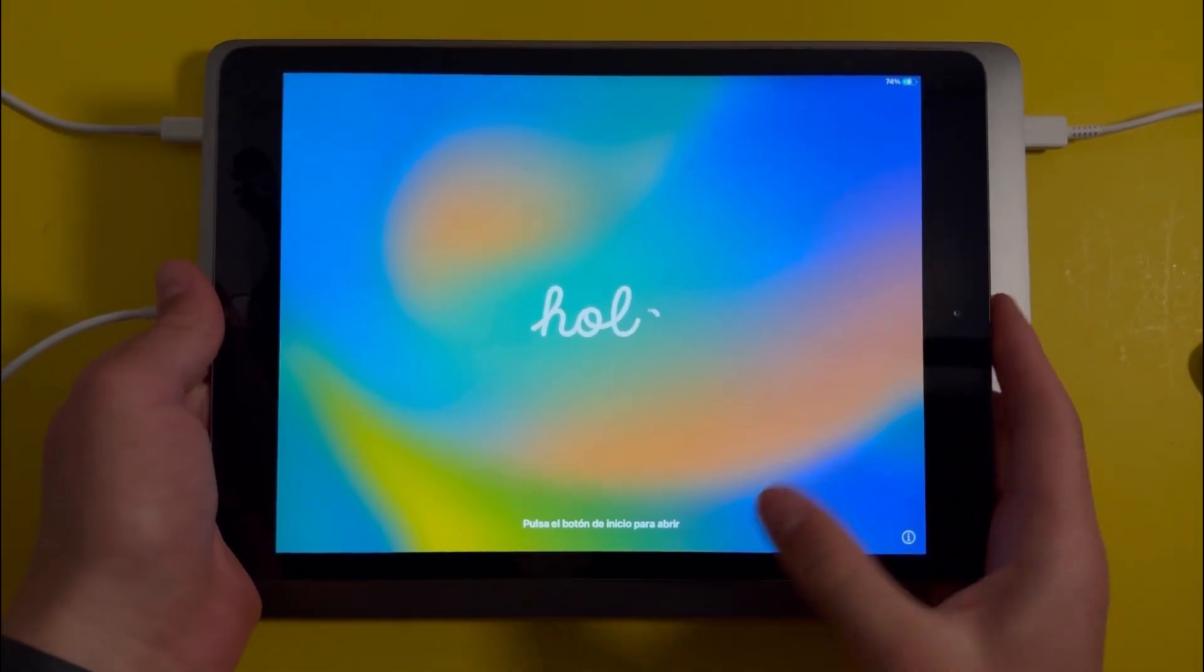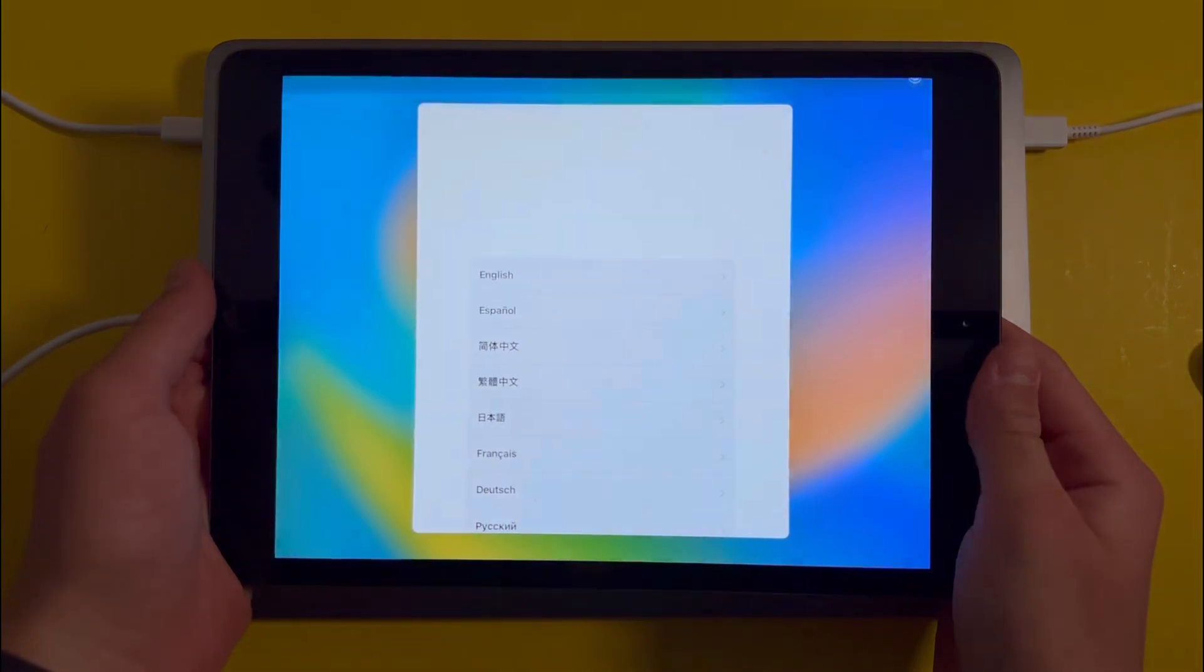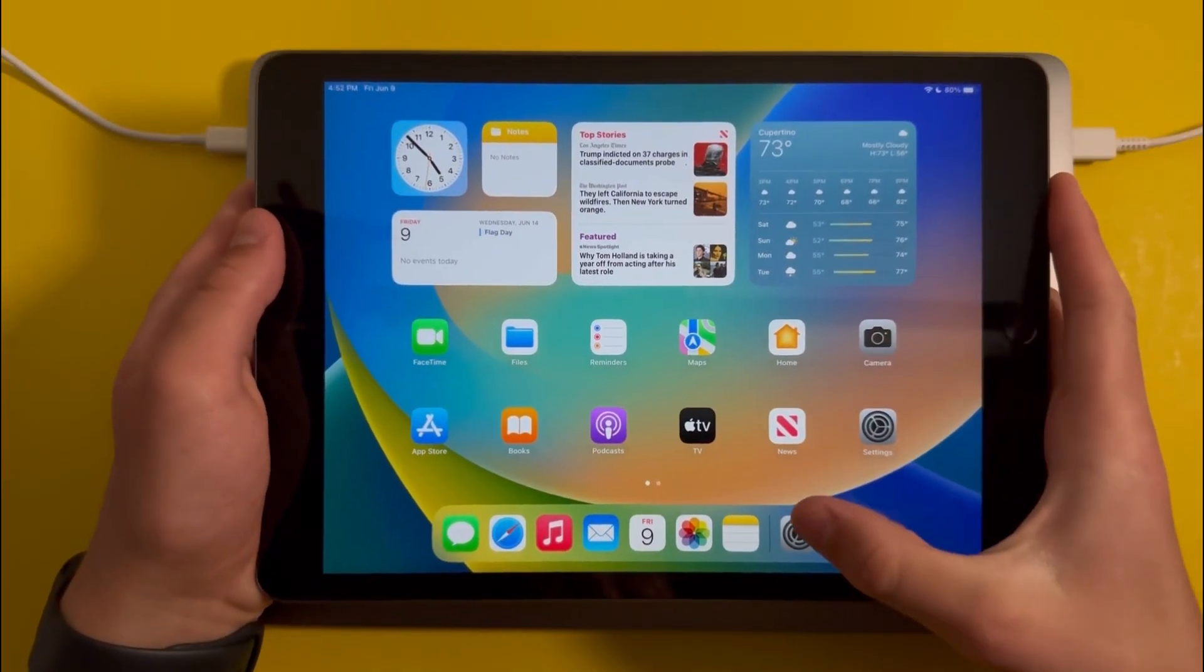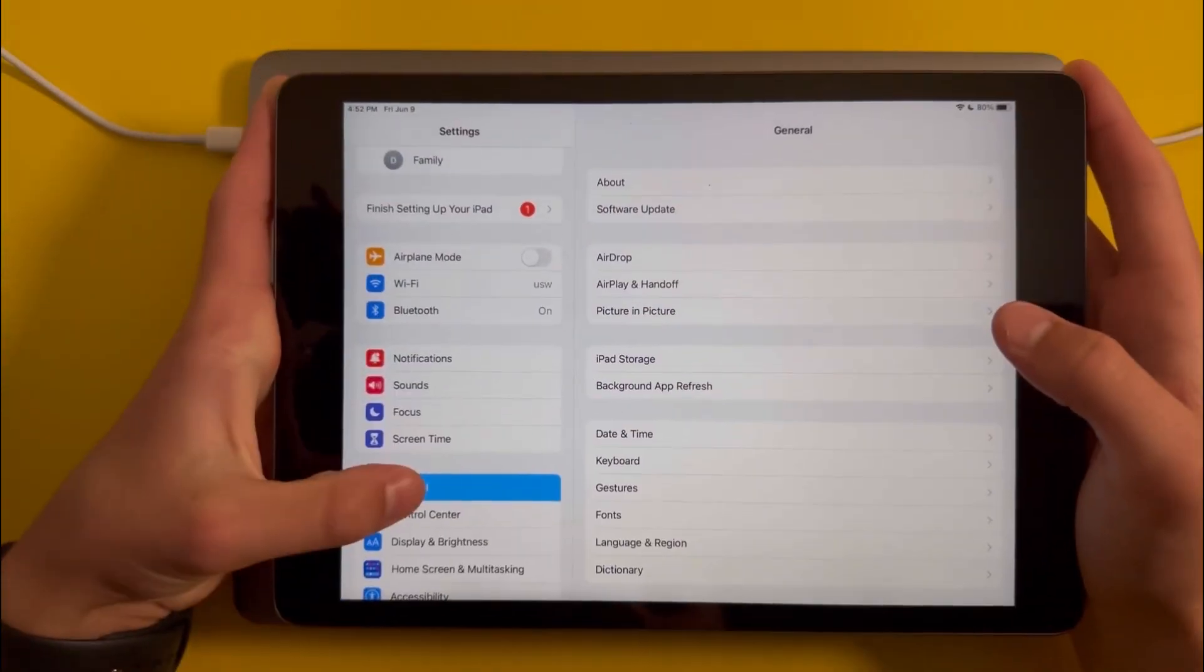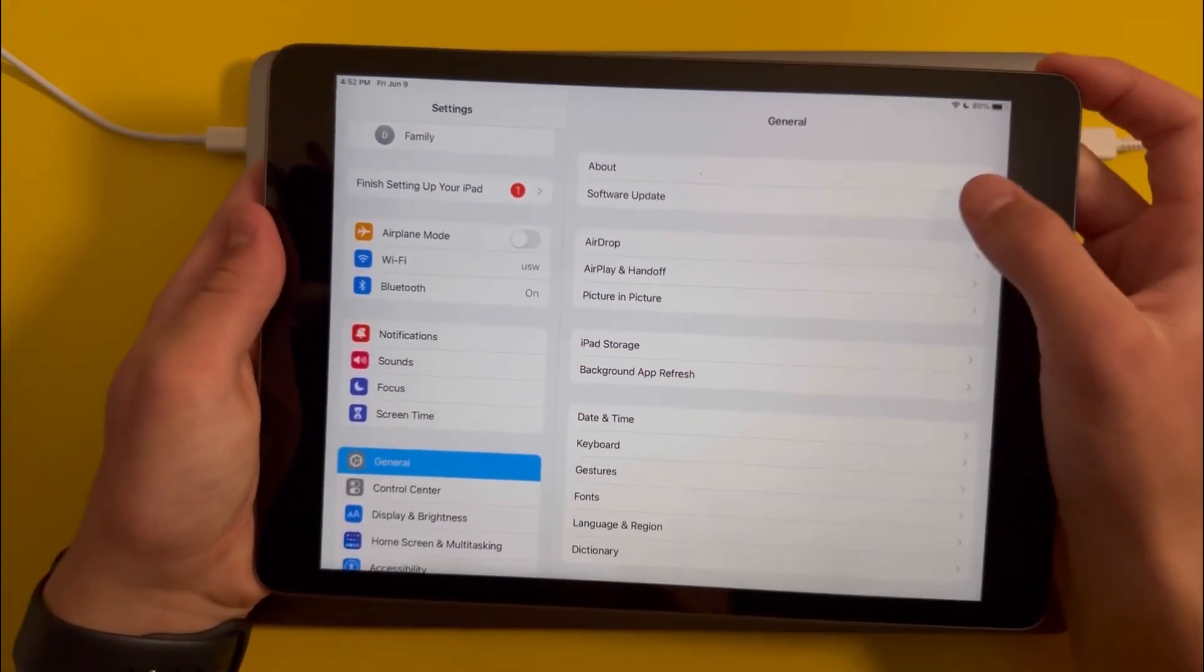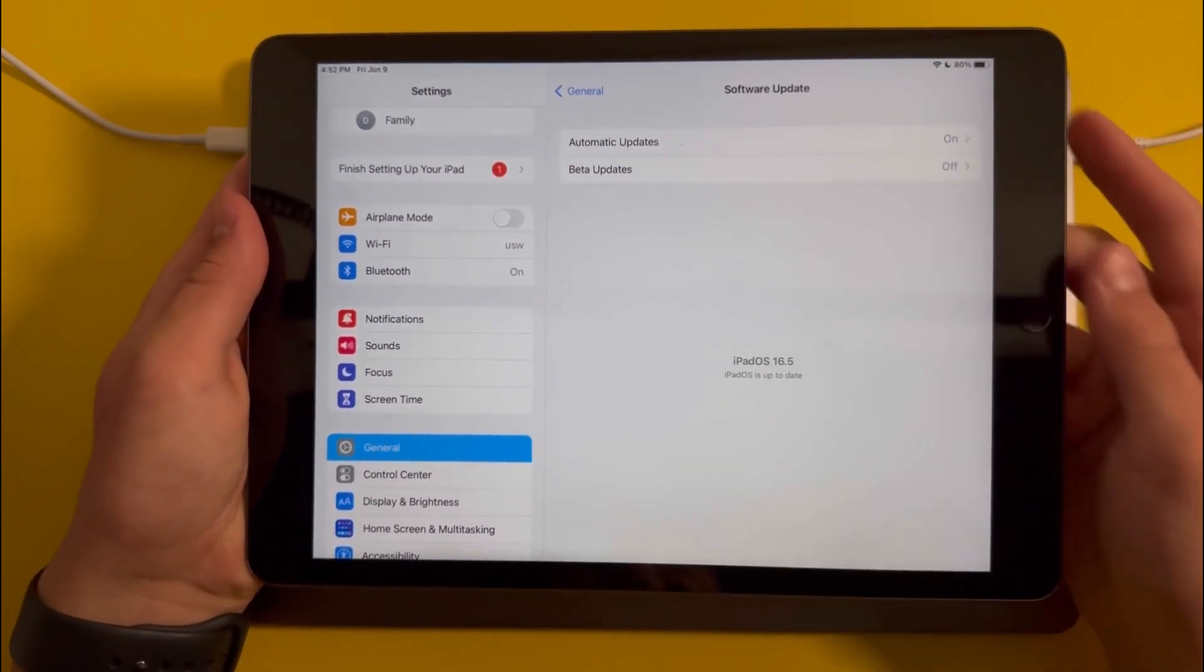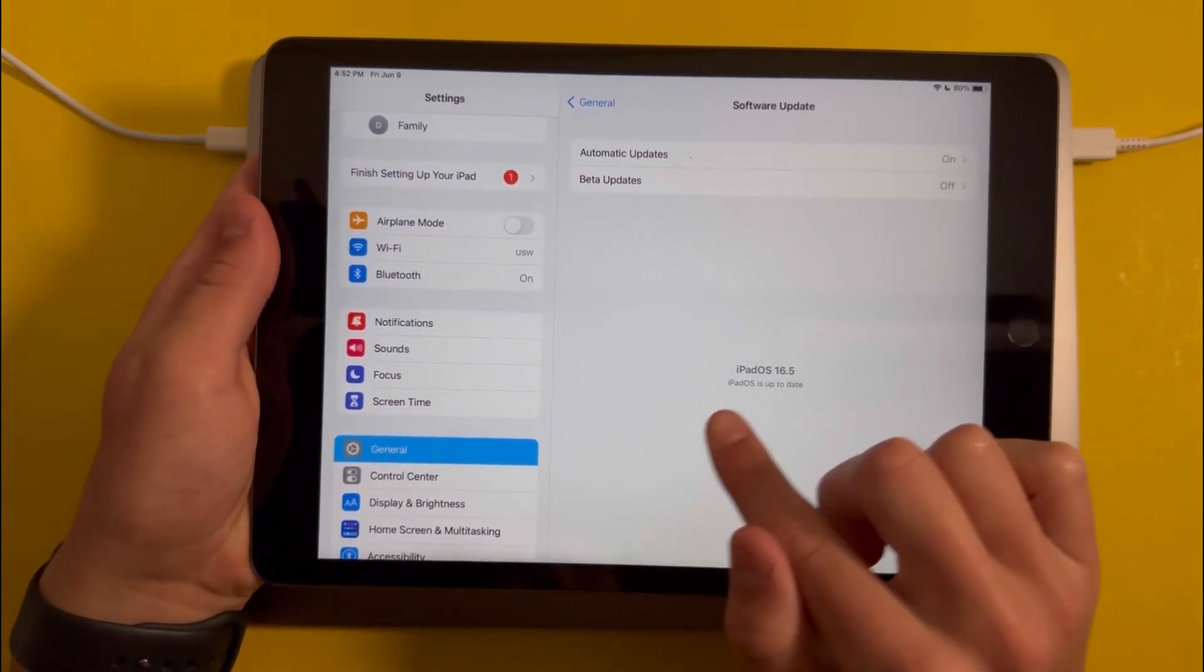Once your iPad has been downgraded, set it up. Once it's set up, go into Settings, General, and Software Update. You'll see that it's running iPadOS 16.5.